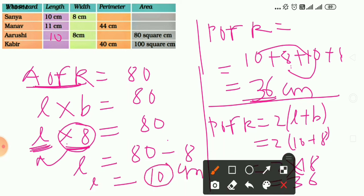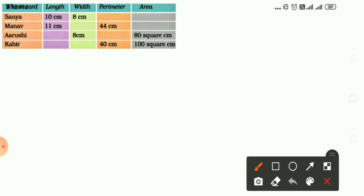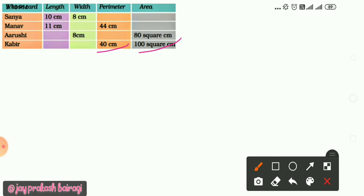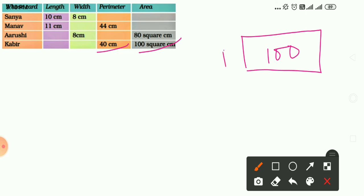Now come to the last card made by Kabir. The perimeter is 40 cm and the area is 100 square centimeters. Suppose it is a rectangle with area 100 square centimeters and perimeter 40 centimeters.